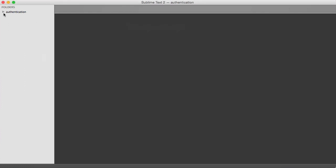So let's open up this directory and see what we have. We have a composer.phar file. And this is a PHP application compiled into a single file. And all this means is that we can run this on the command line using PHP. And that's how Composer is installed.